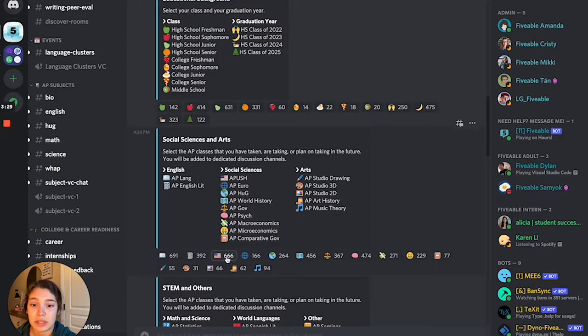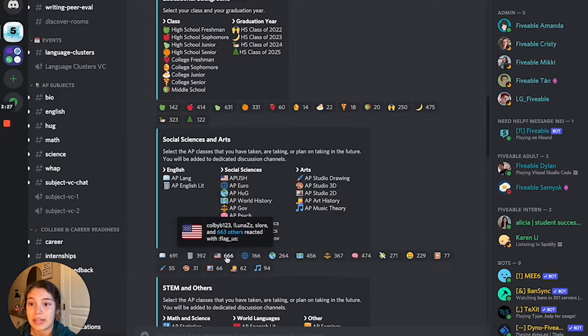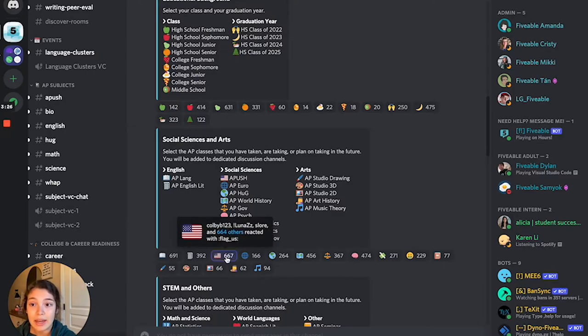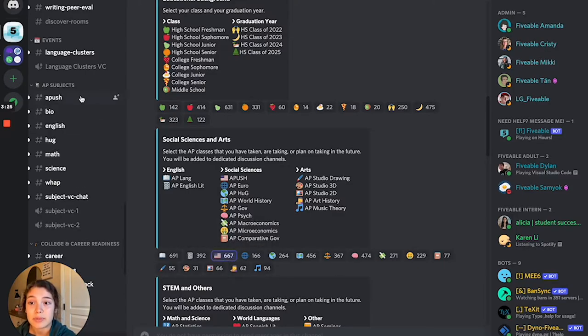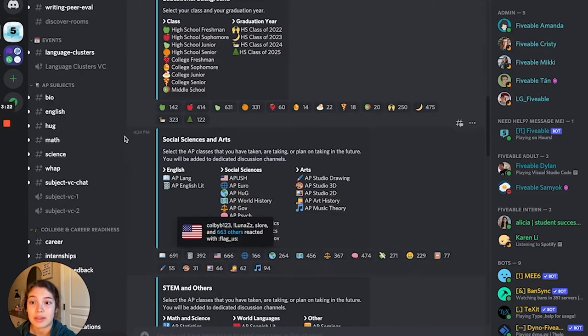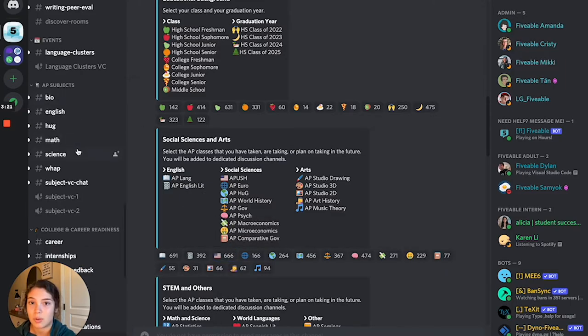Just for demonstration purposes, if I click it again it pops up as the first channel, and then if I unreact with it, it is no longer there and I no longer have that role.